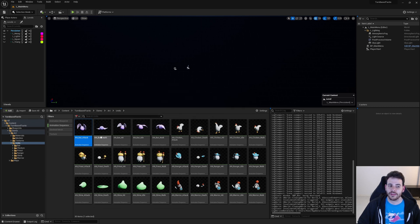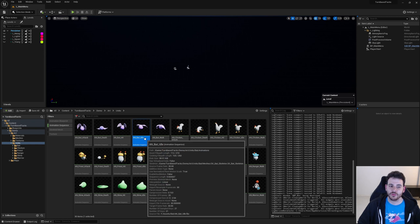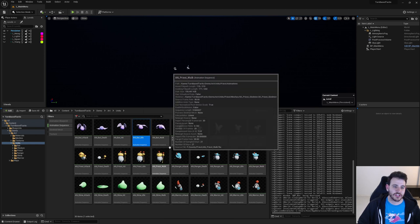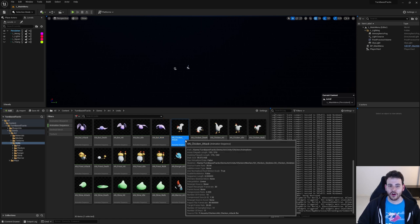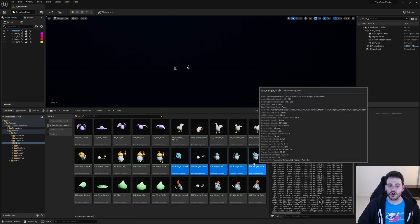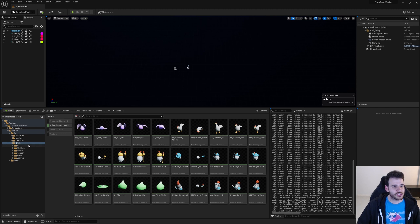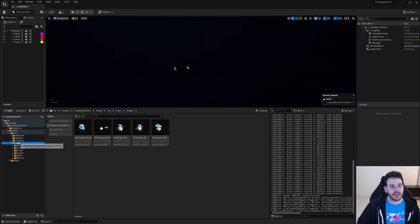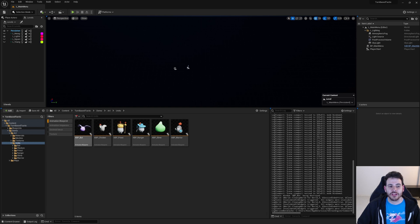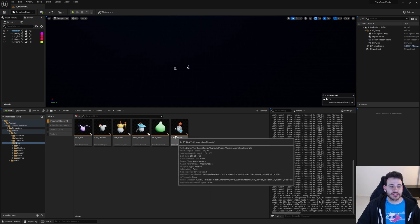The five animations are: an attack animation, a death animation when the unit dies, a hit animation when the unit receives an attack, an idle animation, and finally a walk animation. All five animations are the same for all different units. By default the project supports those five animations but you can replace them with your own. And the last thing we have is one animation blueprint per unit, which is where we decide which animation we want to play. Today we're going to set up all those assets.